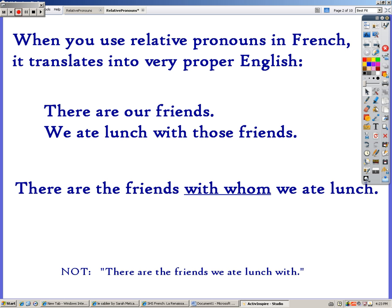When you use relative pronouns in French, it sounds like very proper English when you translate it directly. For example: there are our friends, we ate lunch with those friends. When you use a relative pronoun, it becomes, there are the friends with whom we ate lunch. It sounds like very proper English. But in fact, this is how you're supposed to say it in English — we've gotten away from this with modern language. But in French, you cannot say, there are the friends we ate lunch with. You can never end a sentence with a preposition like 'with.'